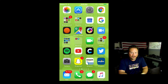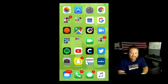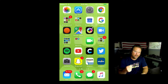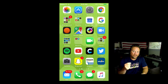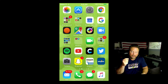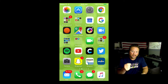Hey everybody, Steve here. I hope you are all doing well. Today I want to share with you a really cool new feature when you upgrade your iPhone to the newest operating system, 10.0.2.